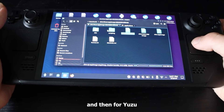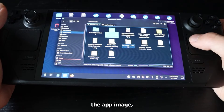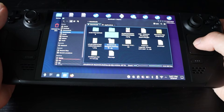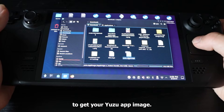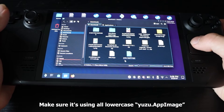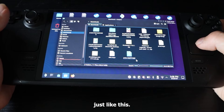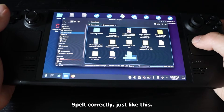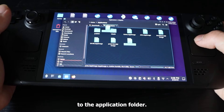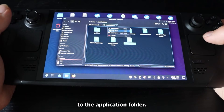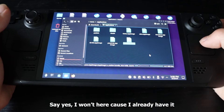Same thing for Yuzu as well. Go to the AppImage, make sure it's all in lowercase. Add it in and it's going to ask if you want to copy — say yes, and that's pretty much it. We're done here.